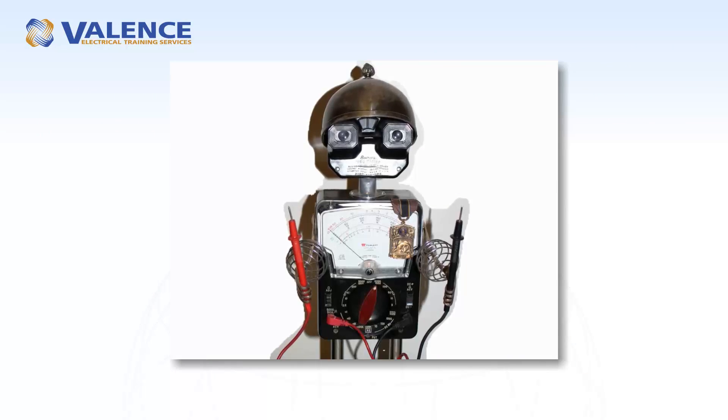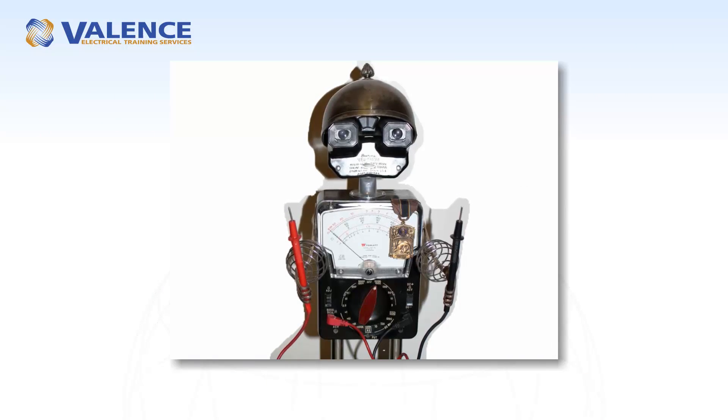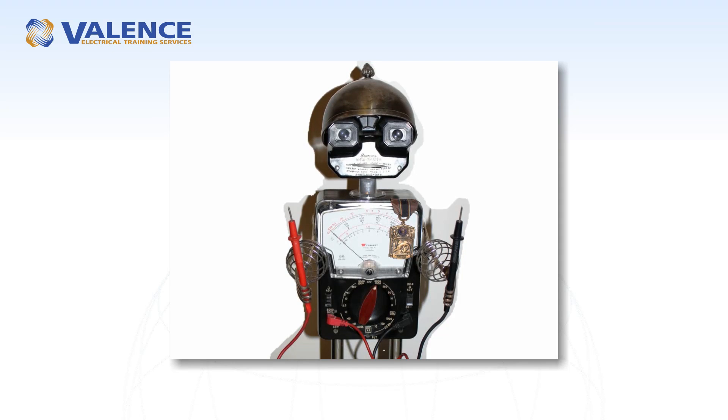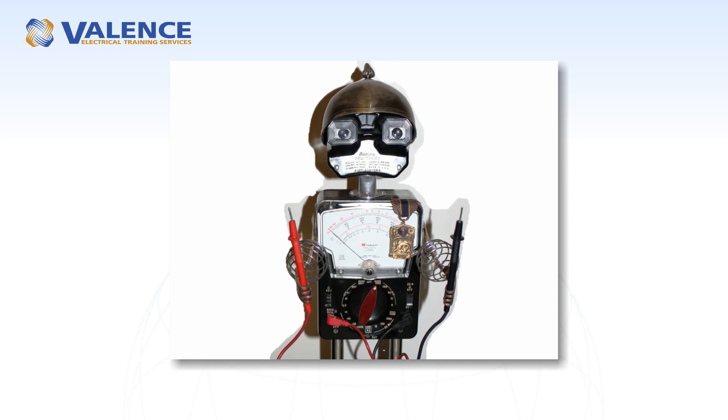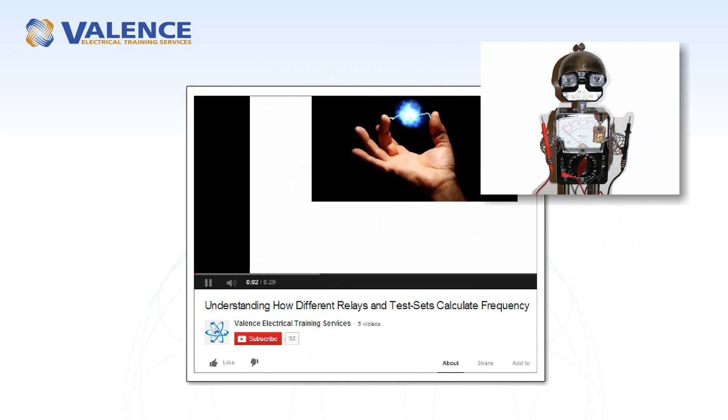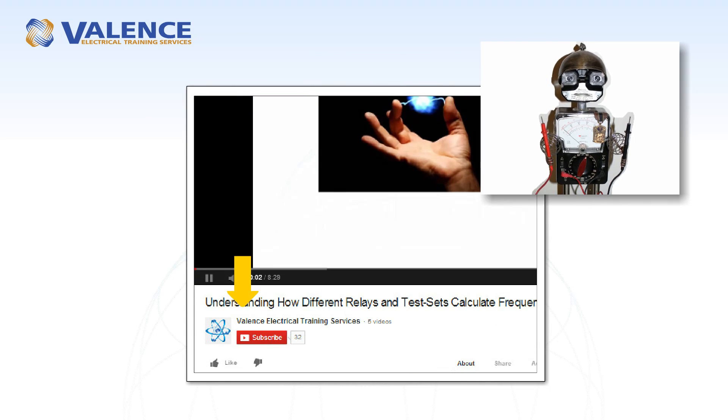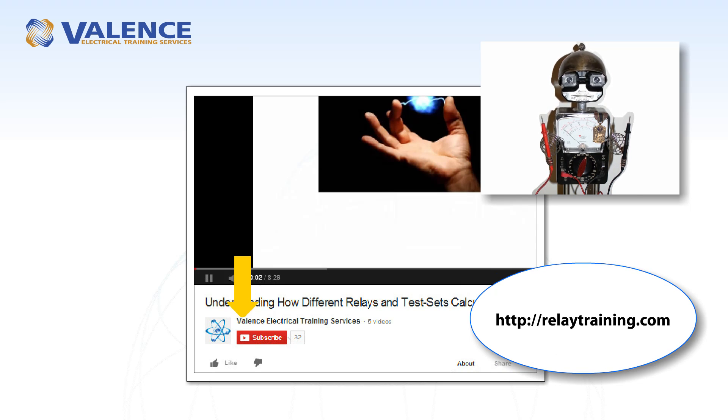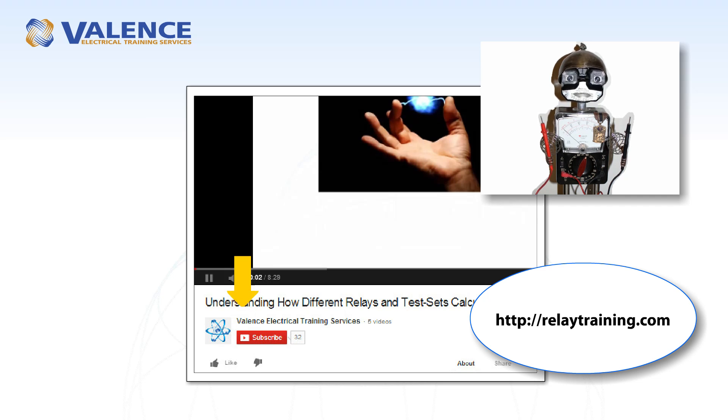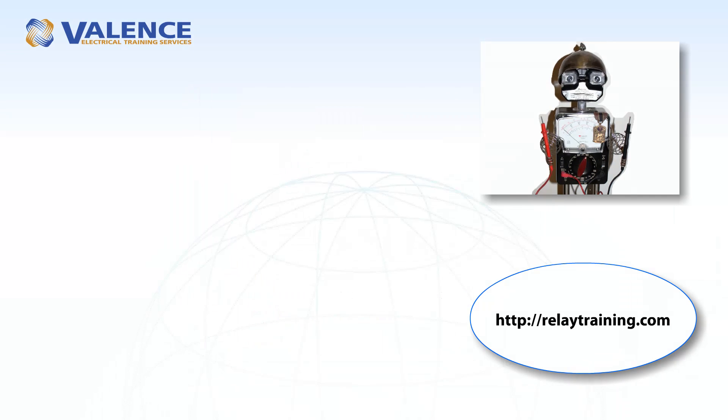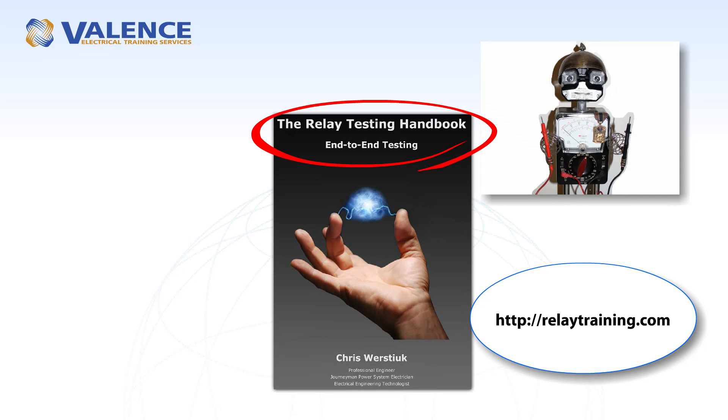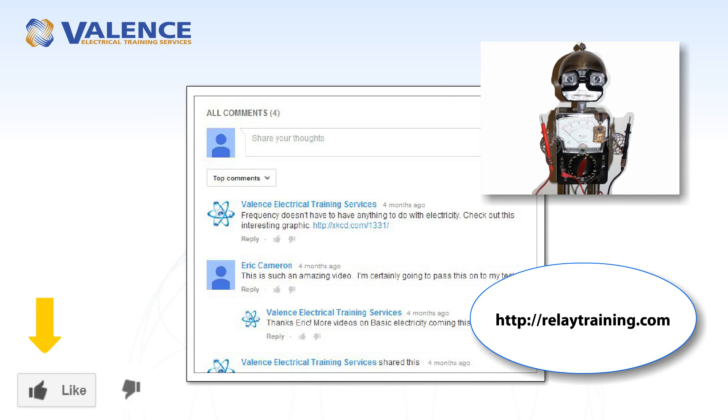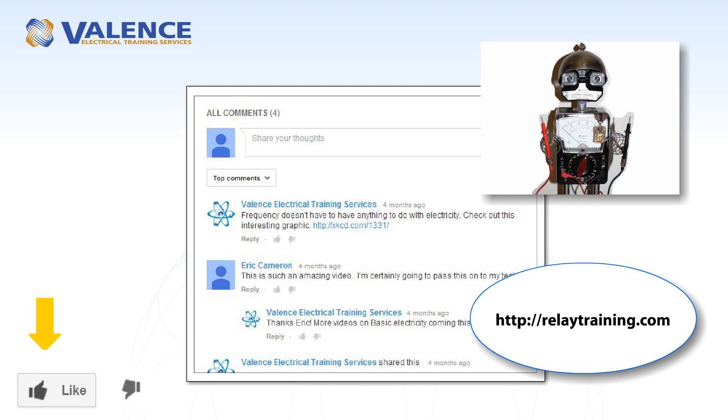Thanks for watching this video all the way to the end. We'll be reviewing the most commonly applied communication assisted protection schemes in future videos, so I hope you'll subscribe to this channel to get automatic updates. In the meantime, you can visit us at RelayTraining.com, where we have online training classes and the Relay Testing Handbook series these videos were based on. Please like and subscribe to this video and channel to help us get noticed, which enables us to keep putting out free content like this video. Thank you!